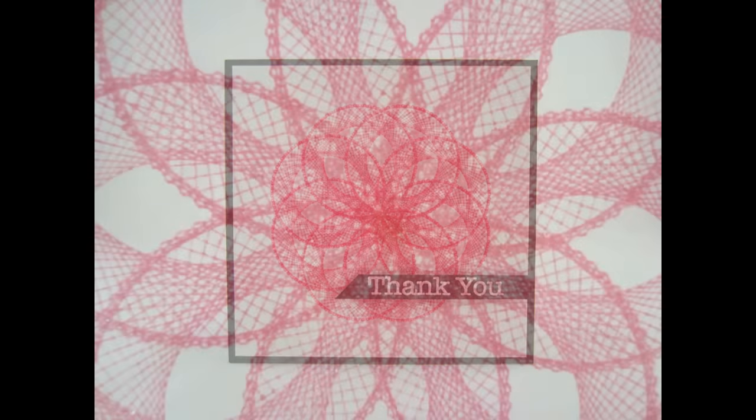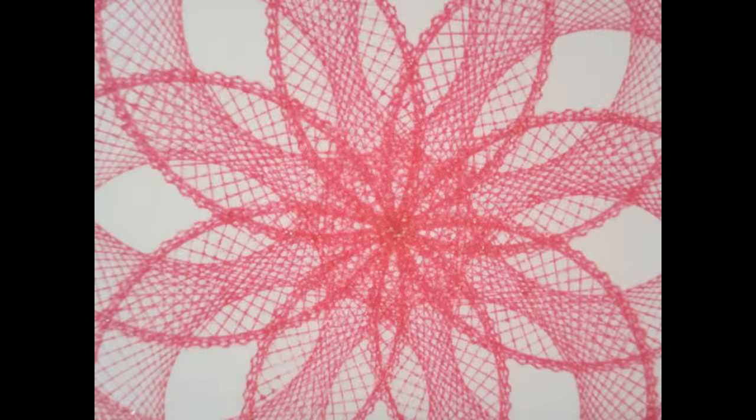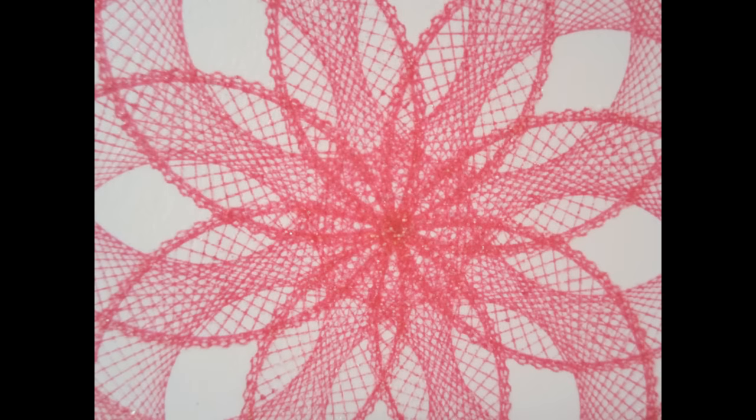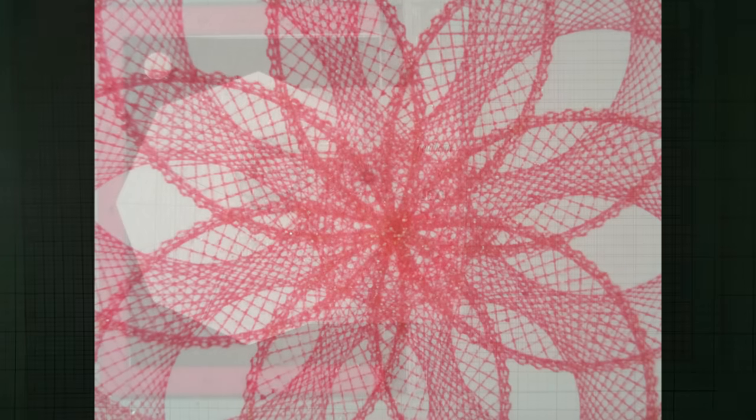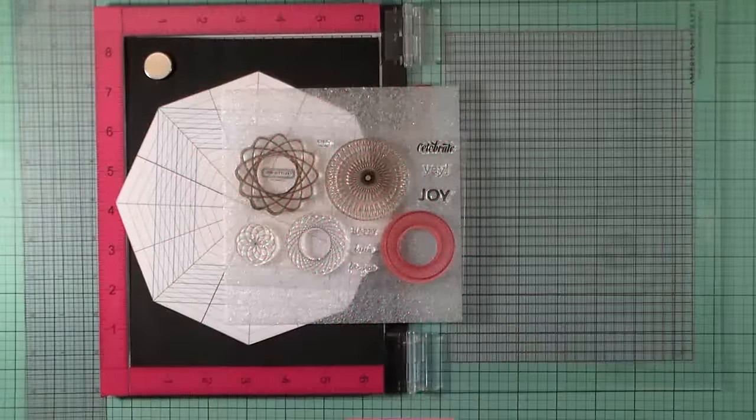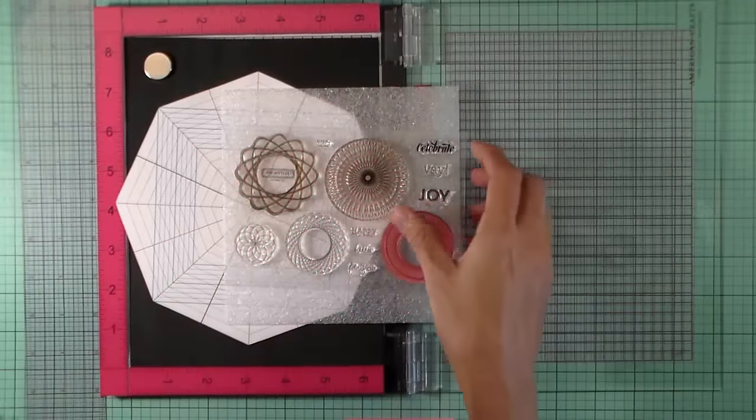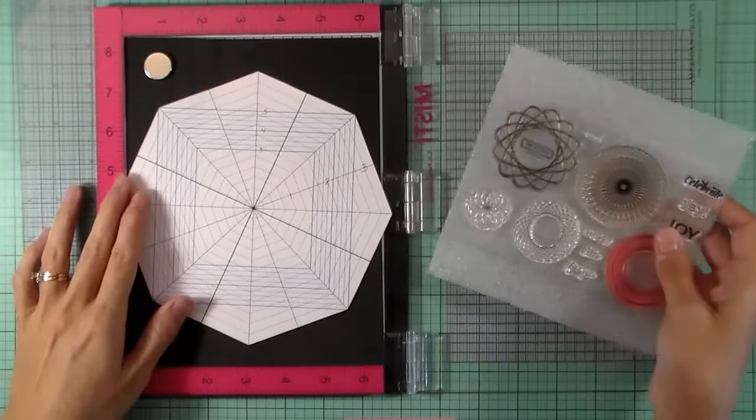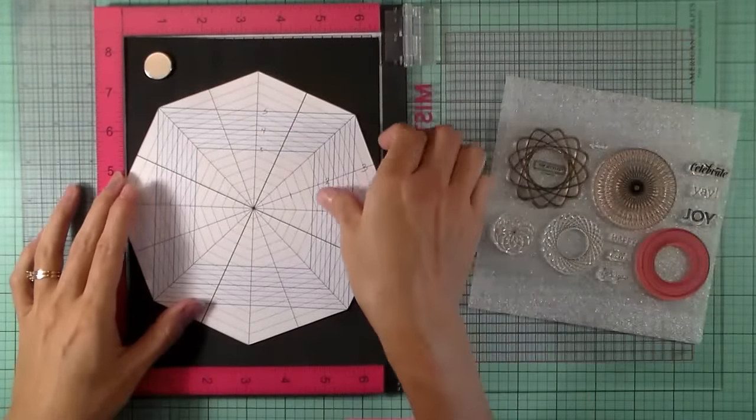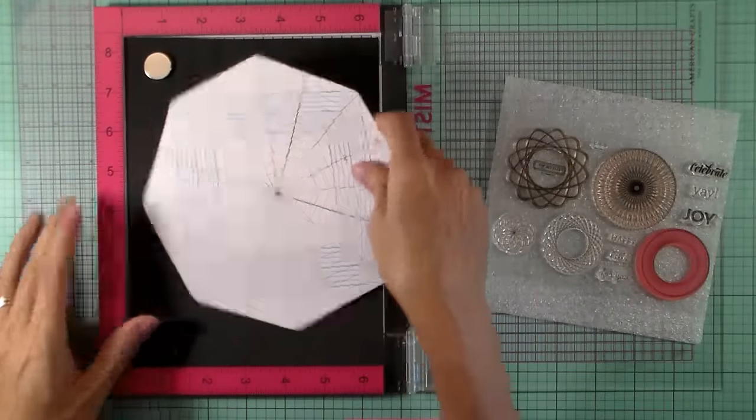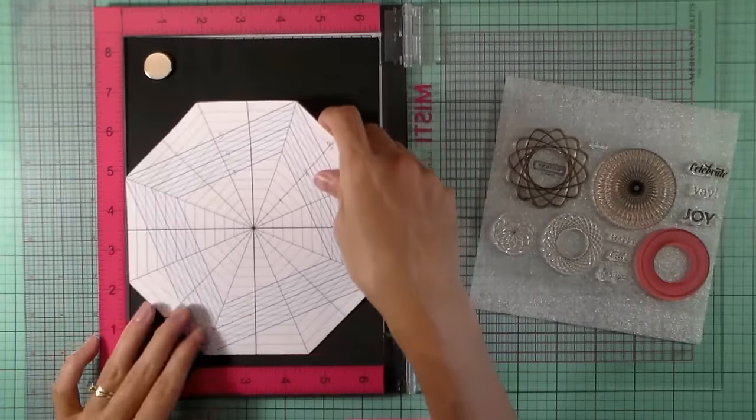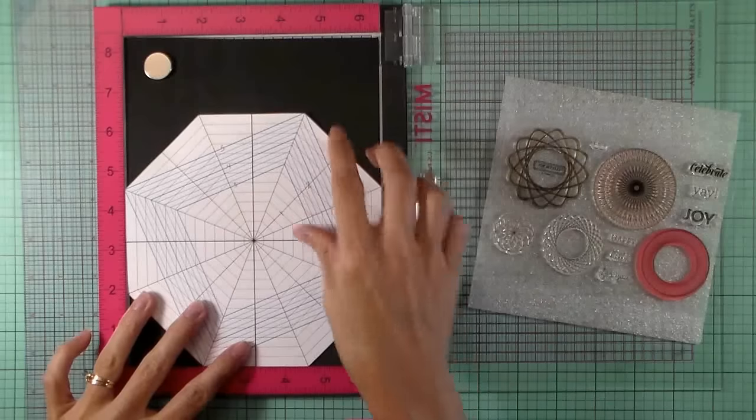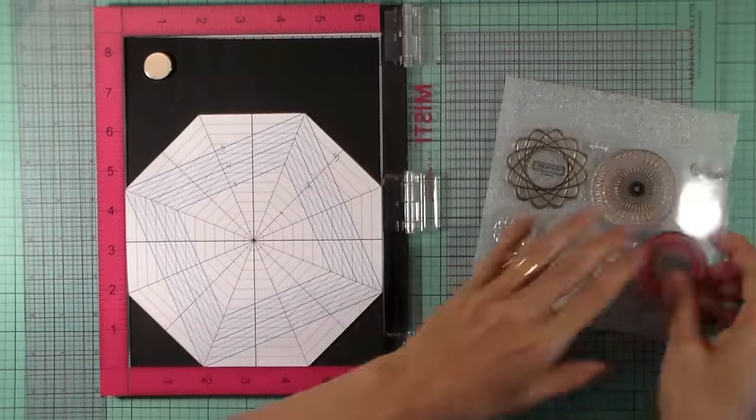I'm using a stamp set from Close to My Heart called Dizzy Circles and it kind of reminds me of the Spirograph set that you used to have as a kid. So I'm going to show you how I did this.